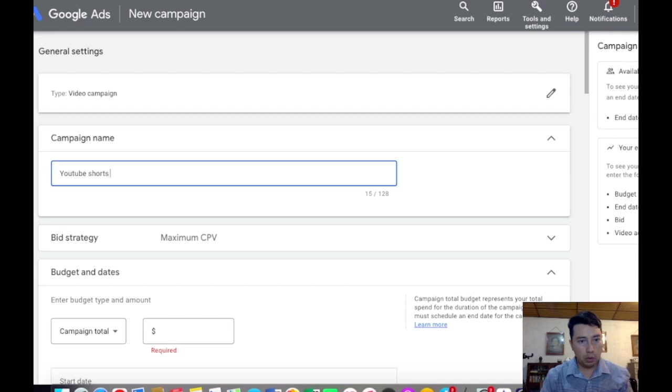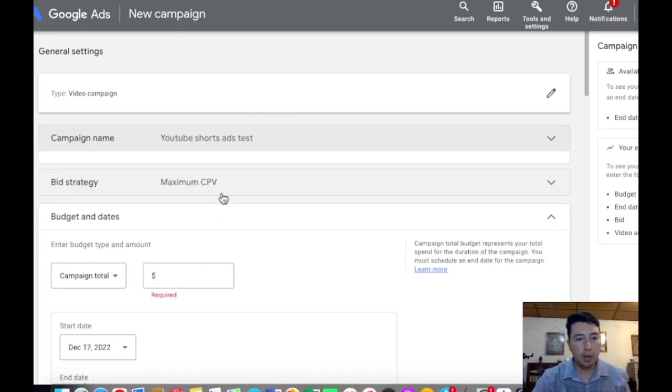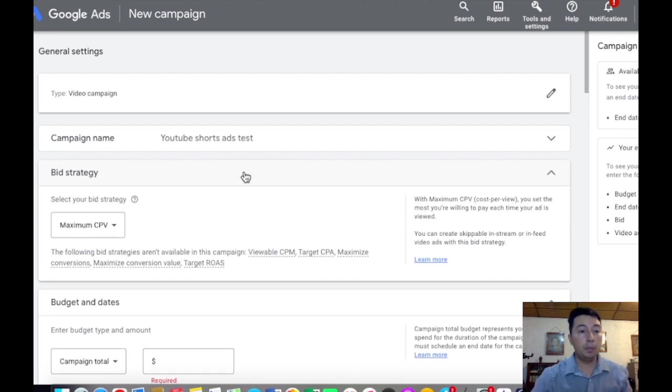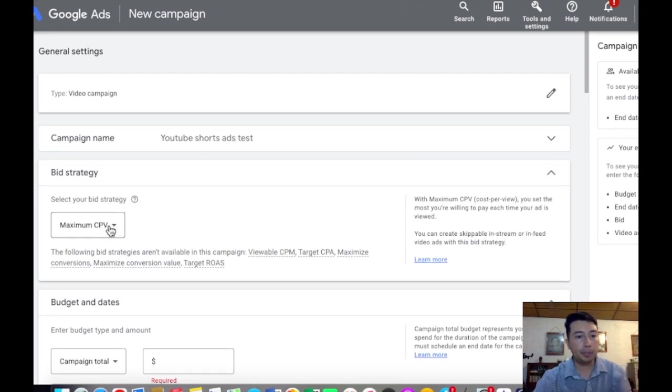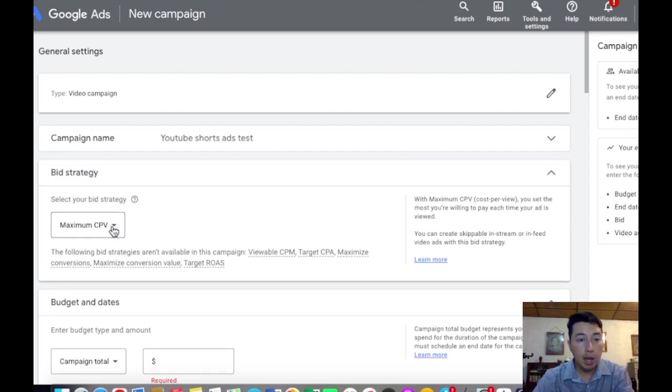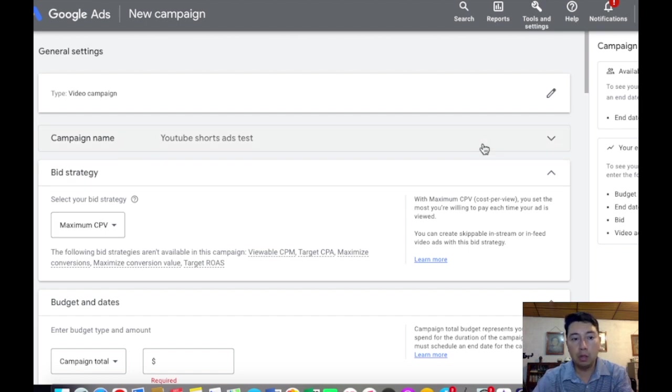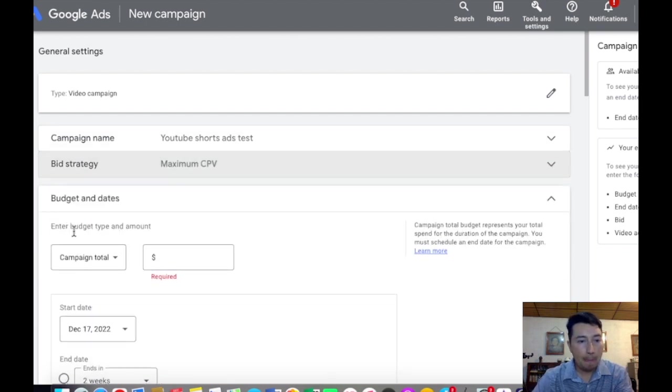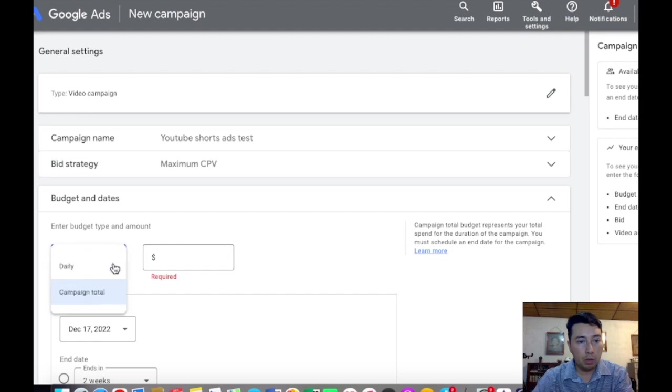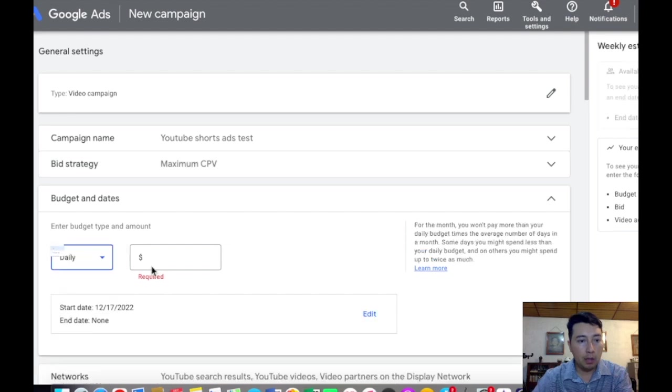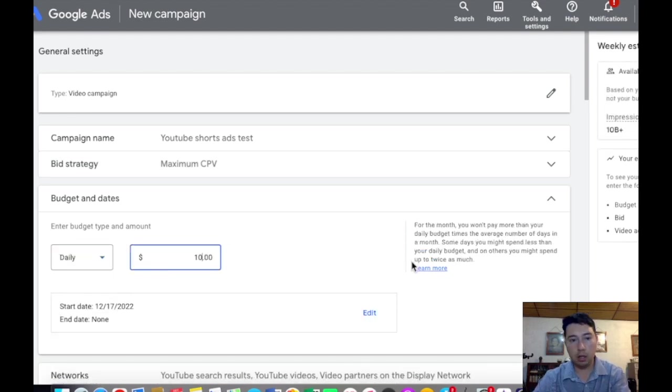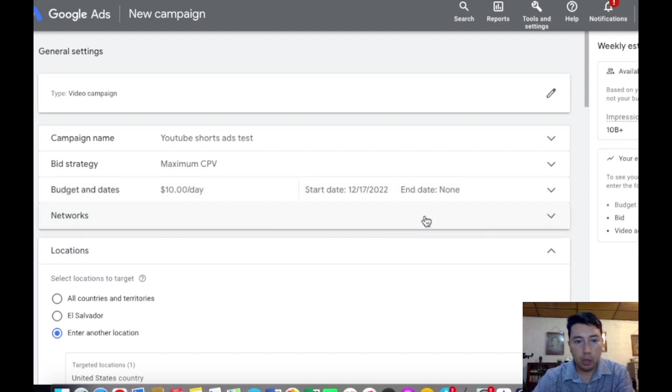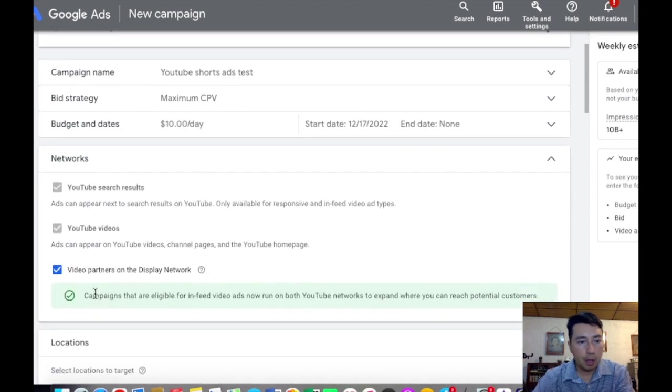We're going to choose the video strategy which is going to be maximum CPV, and CPV stands for cost per view. We're going to choose the budget daily and we can start with $10 per day here.